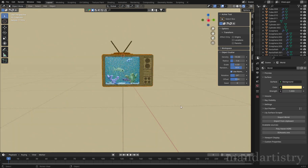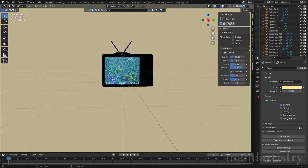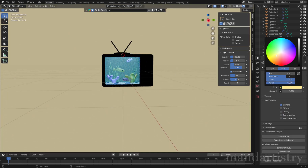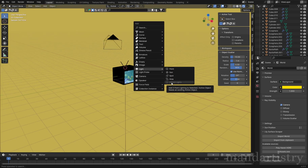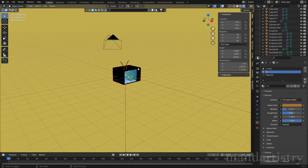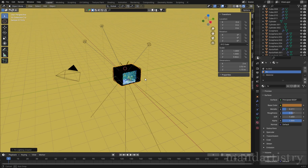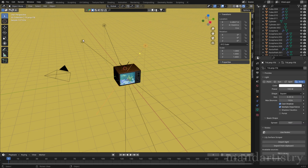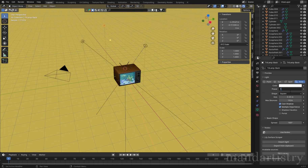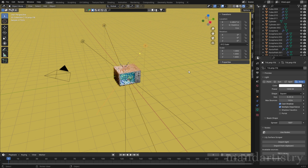For lighting, untick the boxes in ray visibility except for camera, so that the background light doesn't affect your own custom lighting setup. I used the three-point lighting add-on enabled in settings to create a much easier and efficient lighting setup. From here, change the angles, colour and strength of the light to create the desired look.